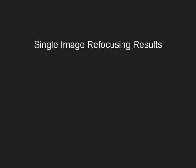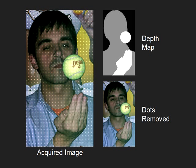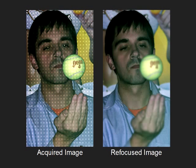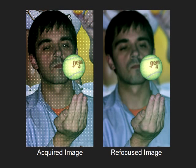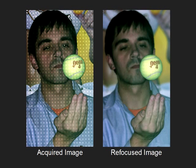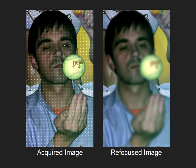We now show refocusing results obtained by applying our method to several other scenes. In this example, the scene has four distinct layers: the ball, the hand, the face and body of the person, and the background. Notice how each scene element goes in and out of focus.